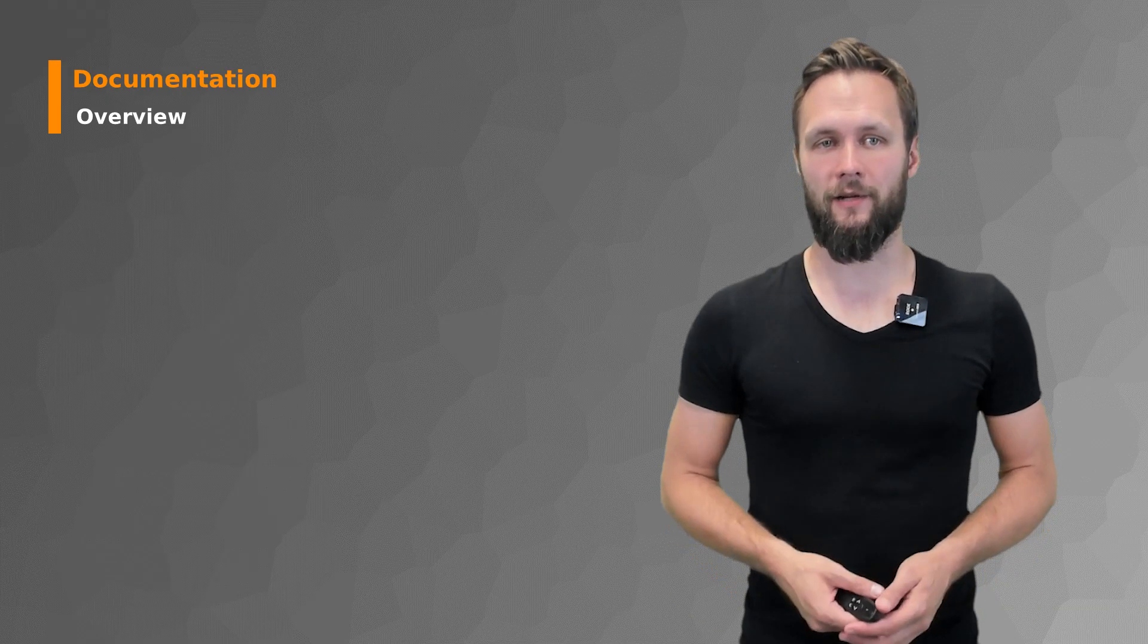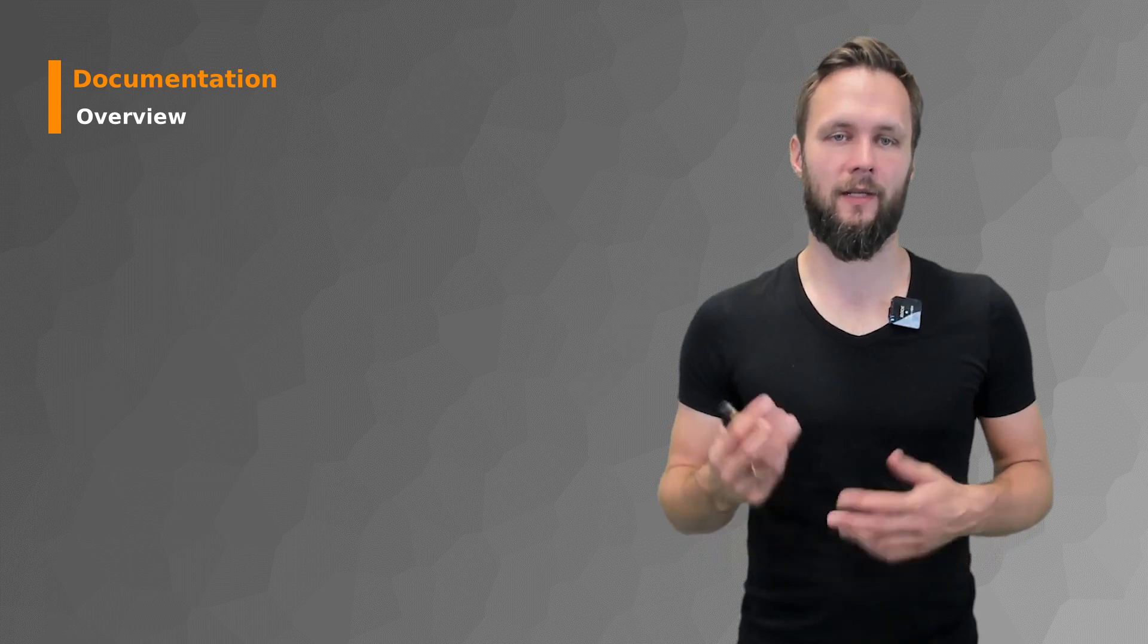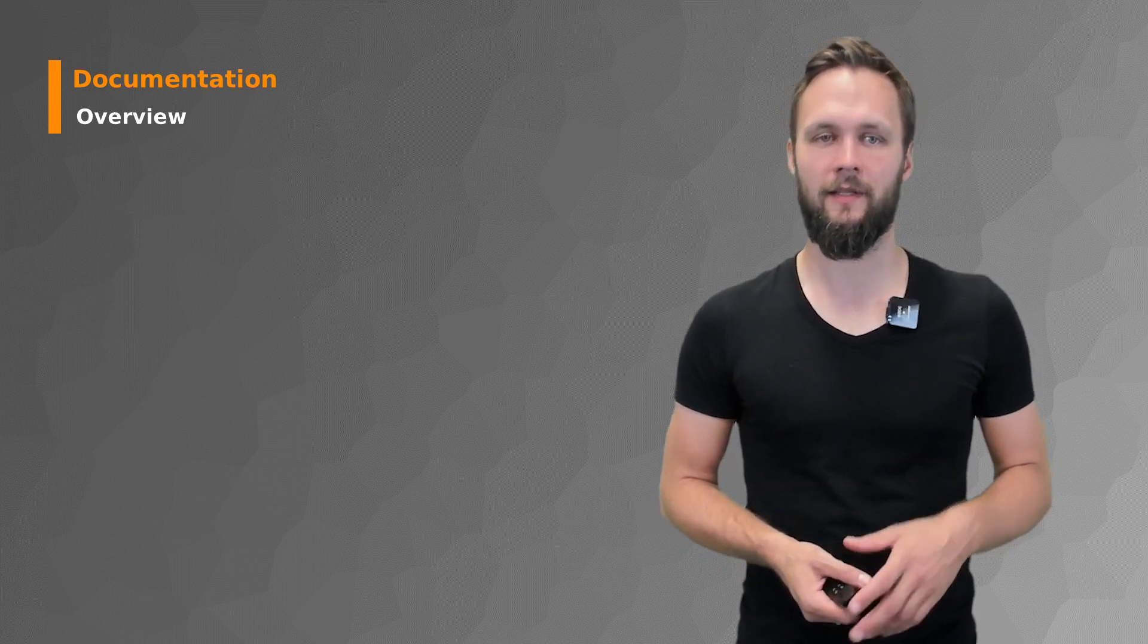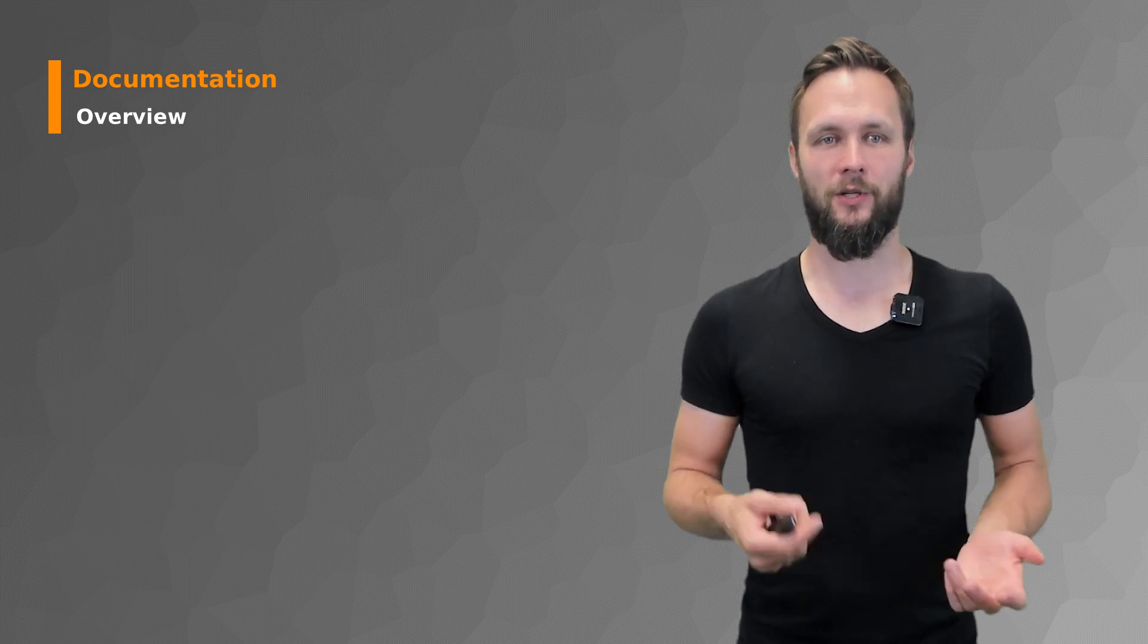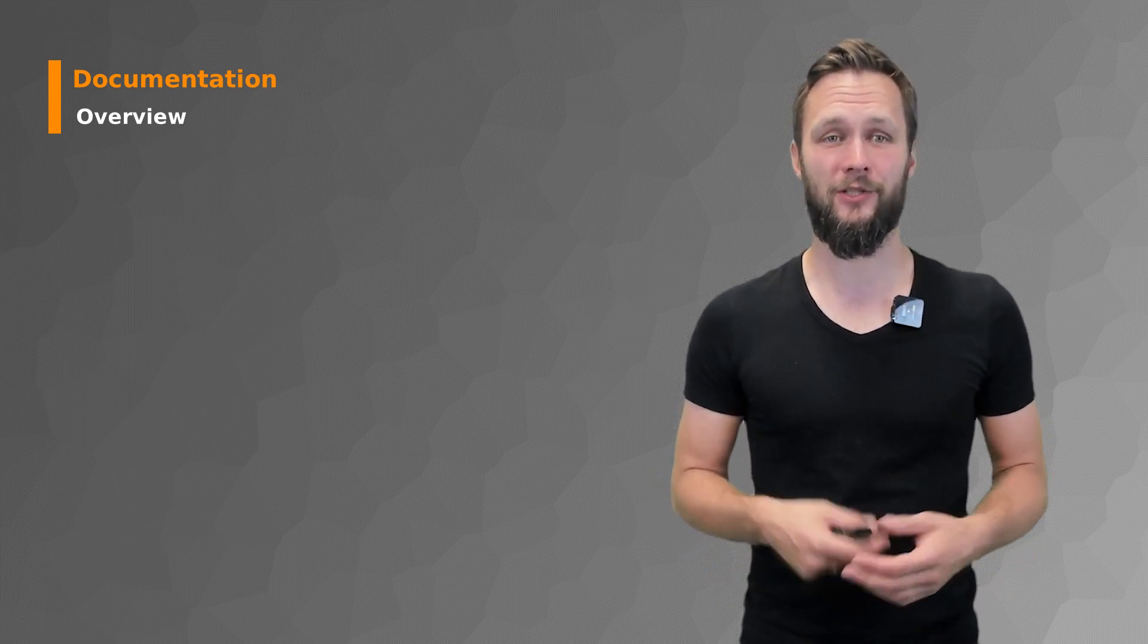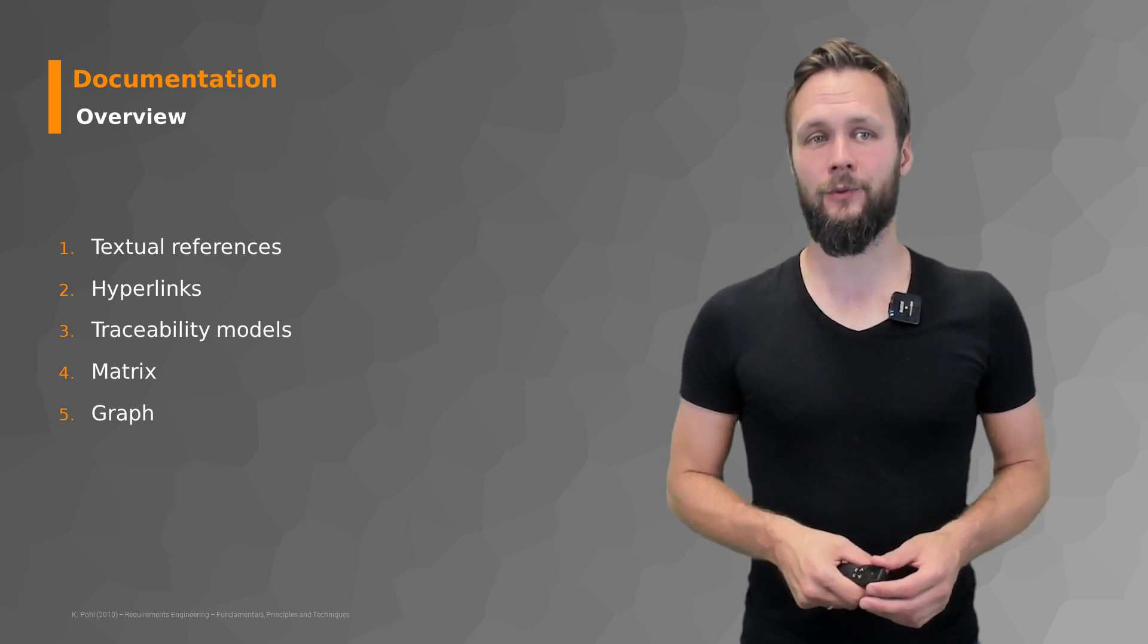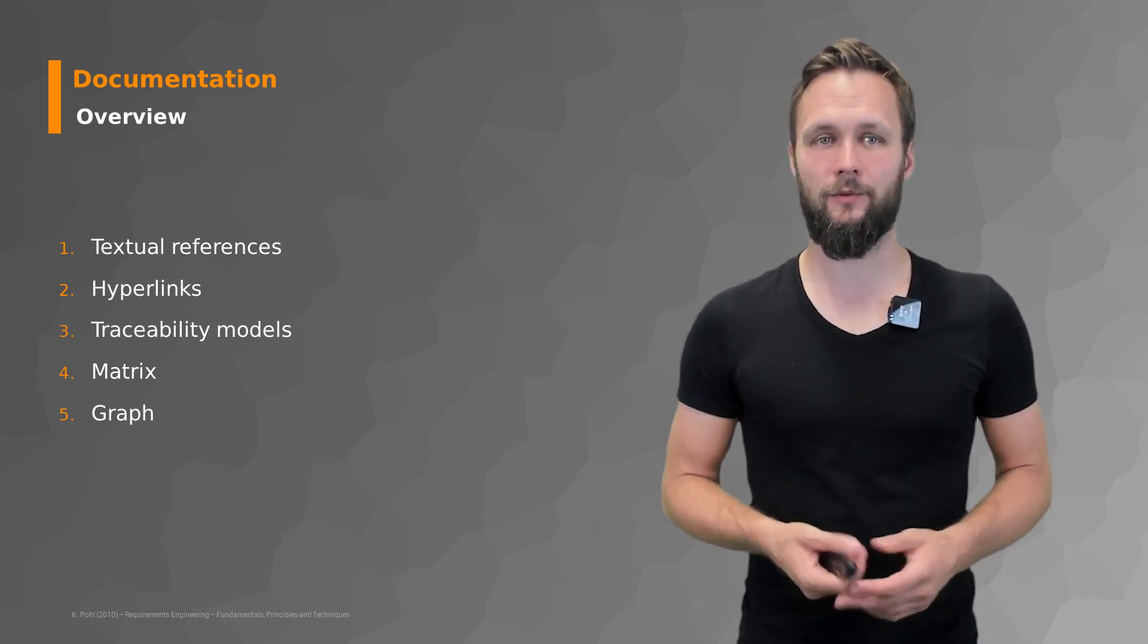Now that we have learned why traceability is important and what different types or classifications of traceability have, especially the relationships, the question is how do I document all of those relationships in a proper way. And there are a few different approaches that we can provide you.